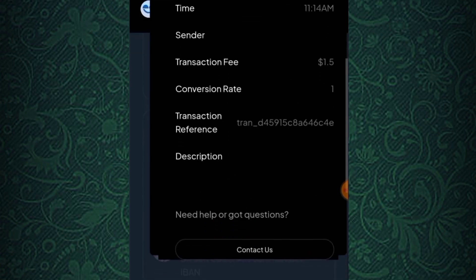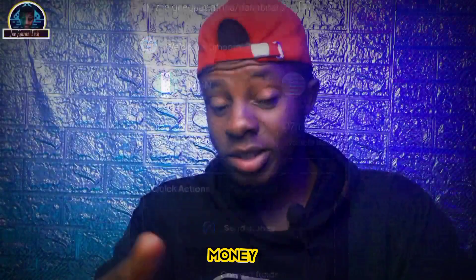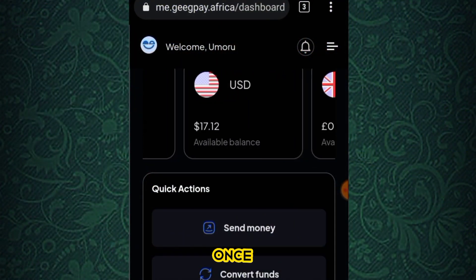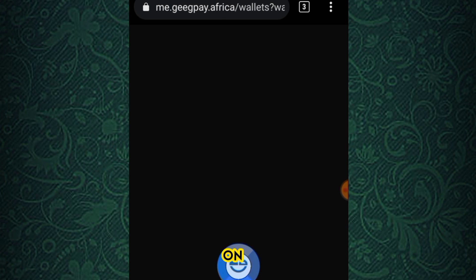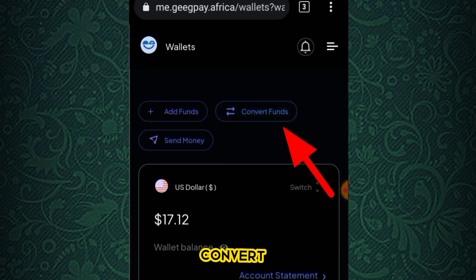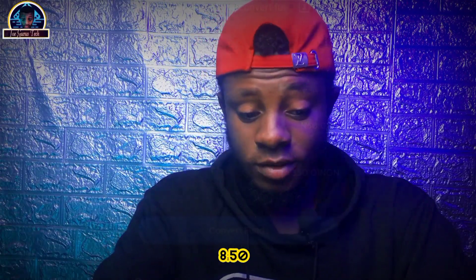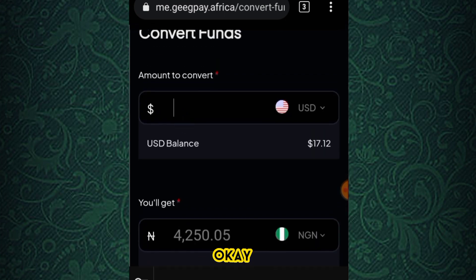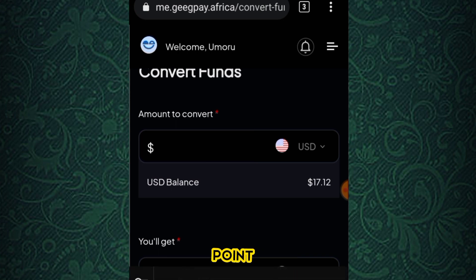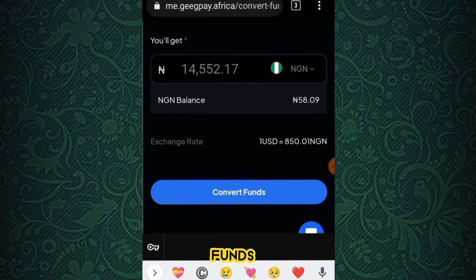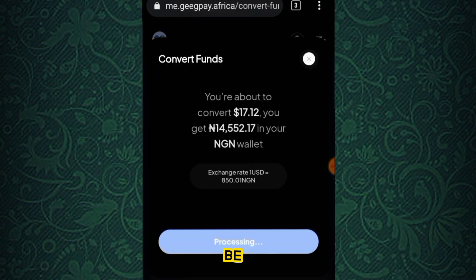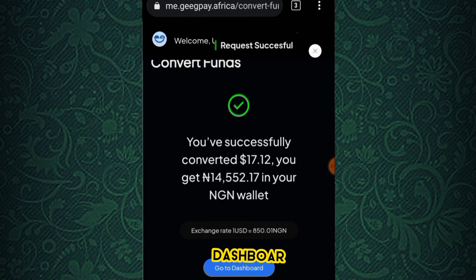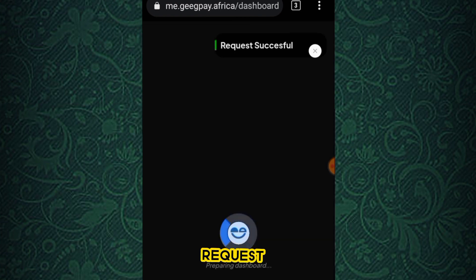Now I'm going to quickly show you how to withdraw the money directly to your local bank. Once you are on the account balance that has your funds, click on 'Convert.' This will convert the money to Nigerian currency — the rate is about 850 Naira to the dollar. I'm going to convert everything, which is 70.12 USD. You can see the total amount in Naira. Then click 'Convert.' Your funds are immediately converted to Naira, then click 'Go to Dashboard.'